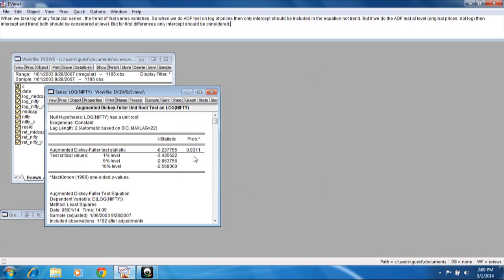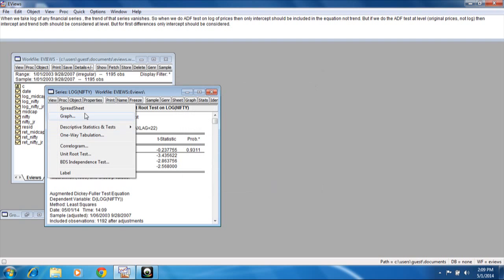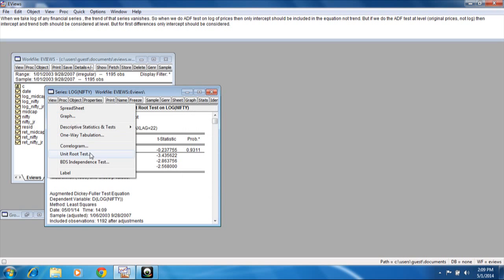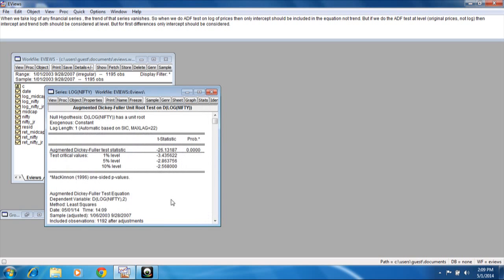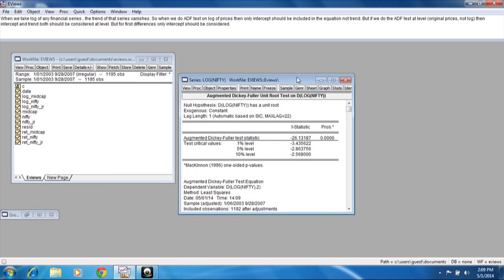Again we find the series is non-stationary at level, but when we do it for the first difference, it becomes stationary. This is a very important point: when we take log prices, we should not include the trend. Whenever we do the ADF test at log prices, we should include only the intercept in the equation.